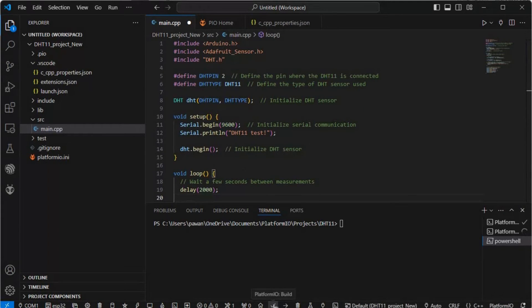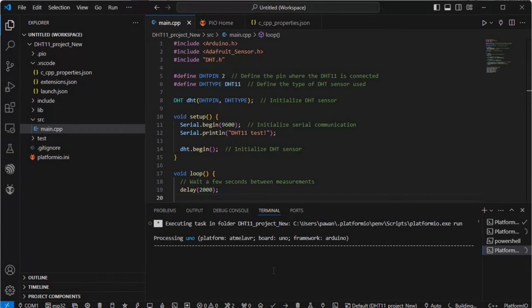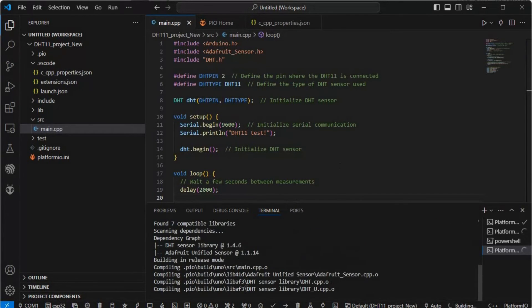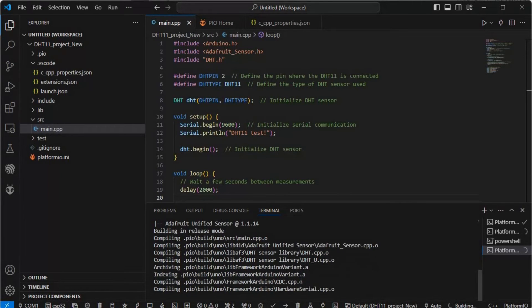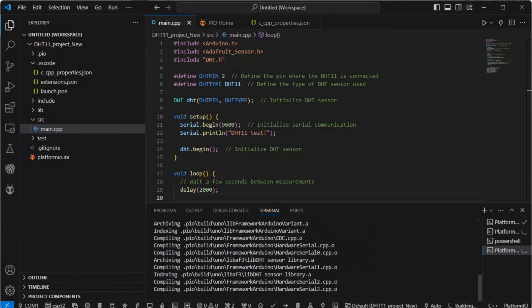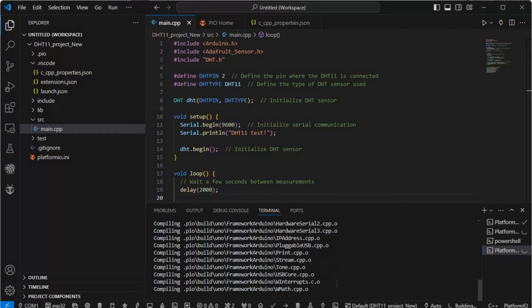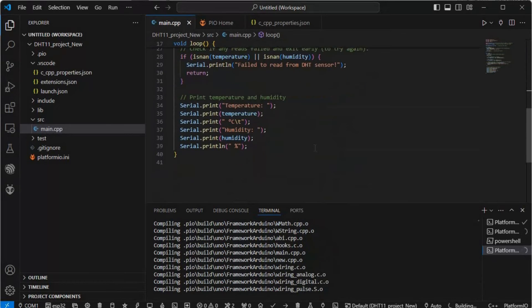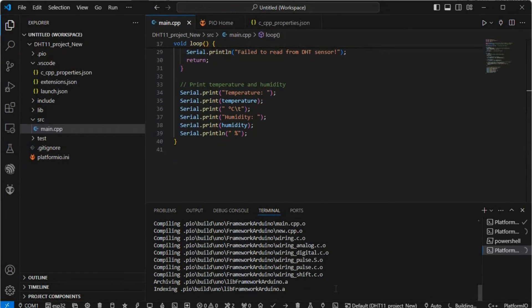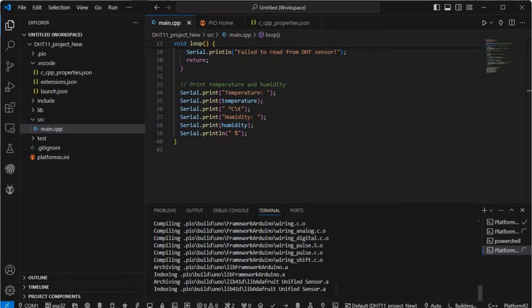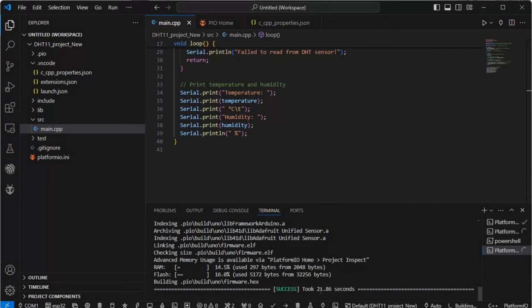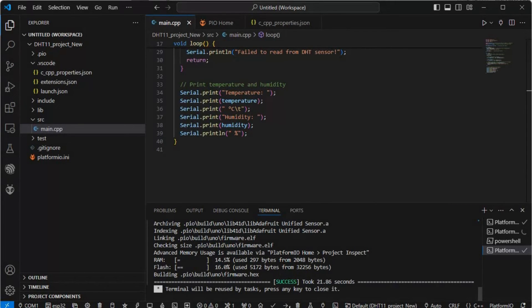Now we'll compile it. We'll click PlatformIO build - this tick sign is the build sign. Here you can see the PlatformIO build option is triggering now and it's building our file. It will take a few moments. It will finish because this is a very small code. All the object files are created, then the ELF file, and then the hex. Firmware.hex is created now.